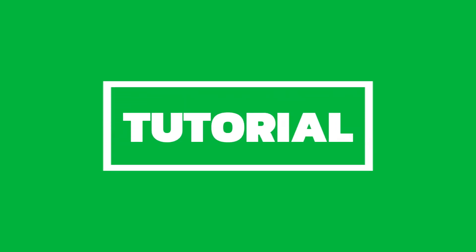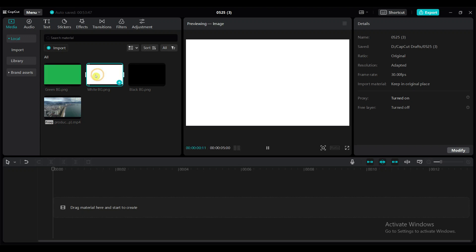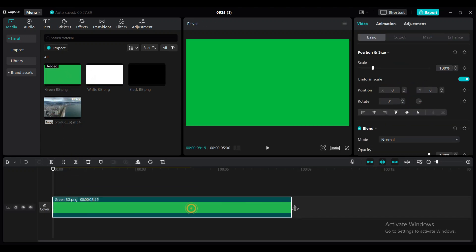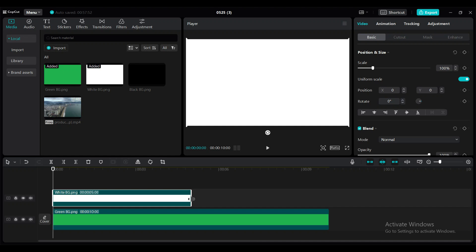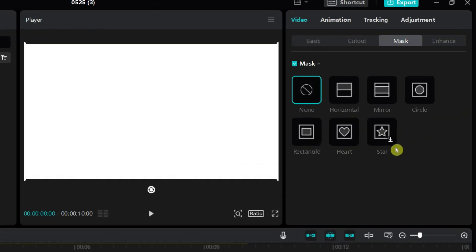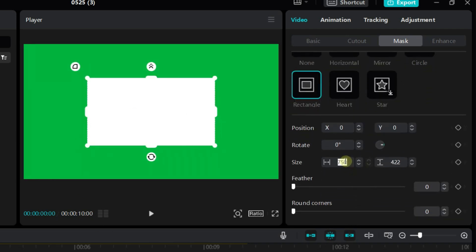At first, we will create a template like this. I have imported a green color and a white color image. Add the green color solid to the timeline and set the duration to 10 seconds. Also, add the white color solid and adjust the duration. I have added the rectangle mask to the white solid.